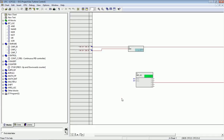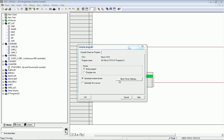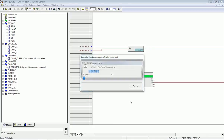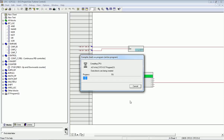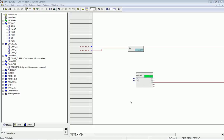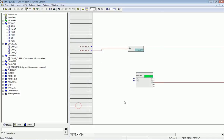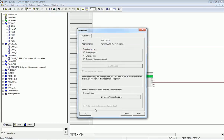Now I will compile this program. The CFC chart compiles and checks whether the program is correct. If there is any system fault or program fault, it will give an error or warning. After compilation I close this window and download this CFC chart into the automation station.